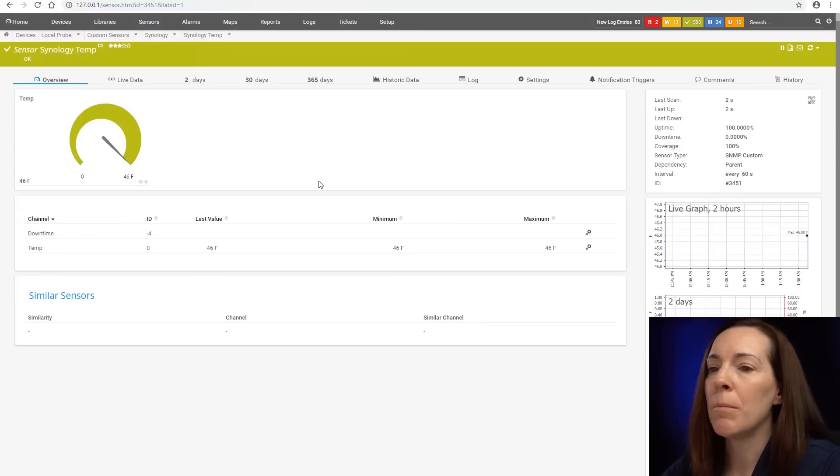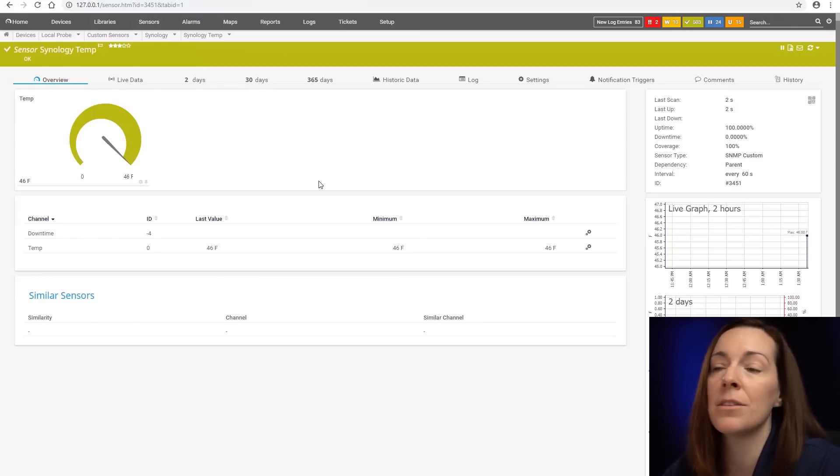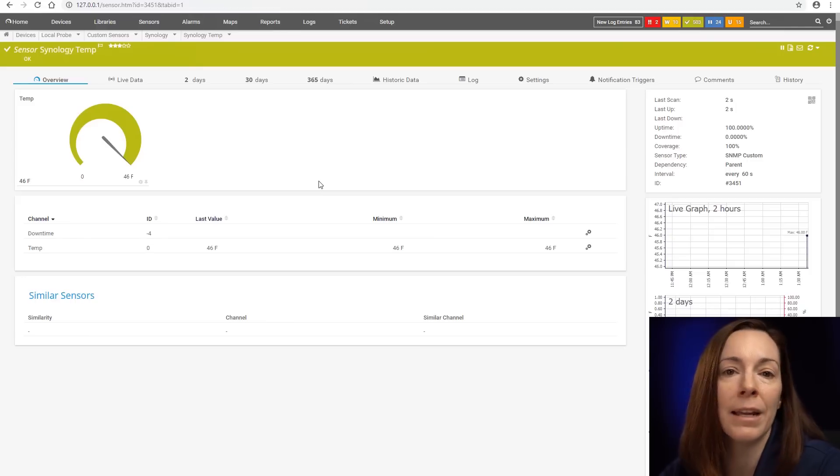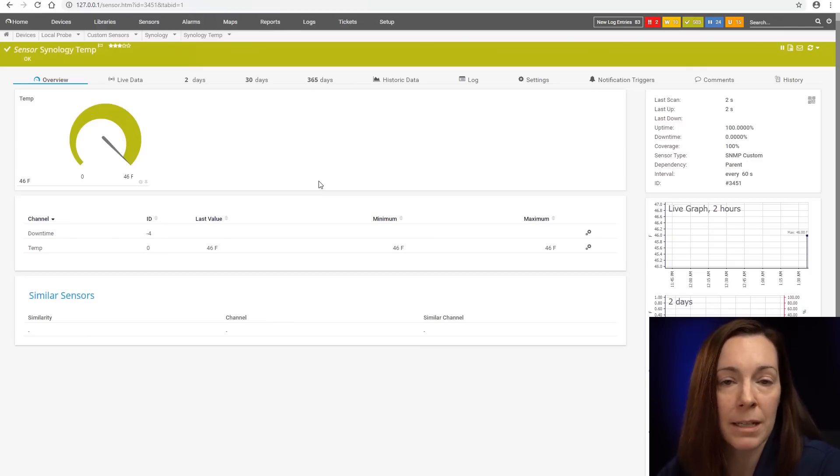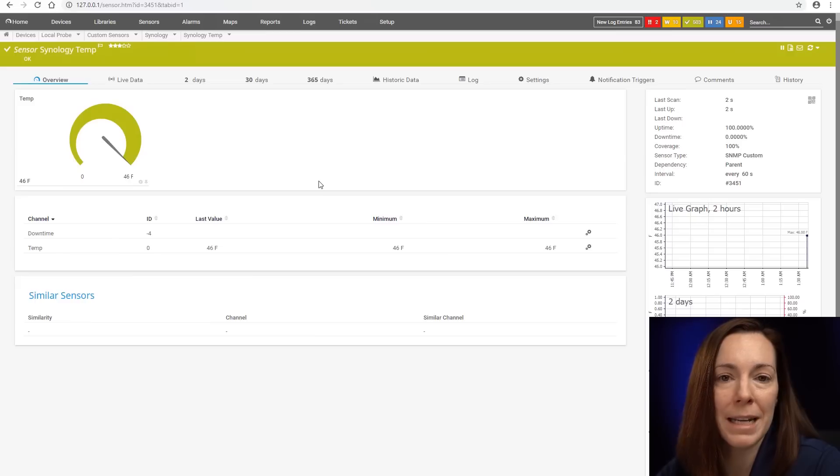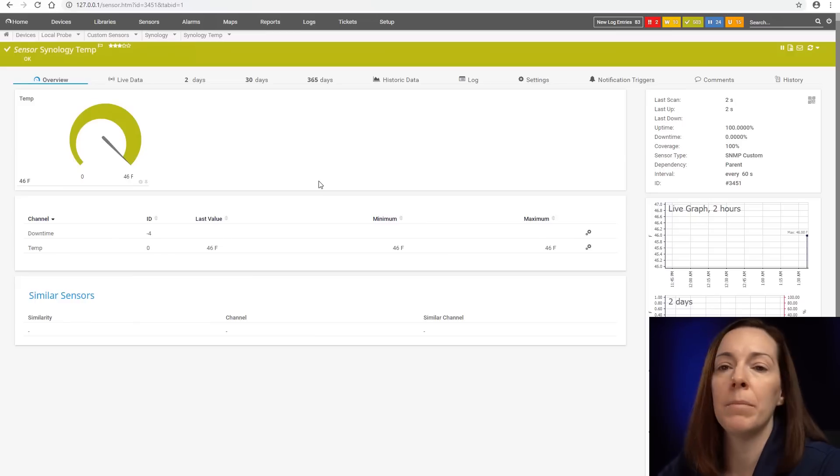One thing to keep in mind, though, if you do ever want to have more than one OID in a custom sensor, that's where you'll go ahead and use your custom advanced sensor because you can have up to 10 values in there, 10 OIDs.